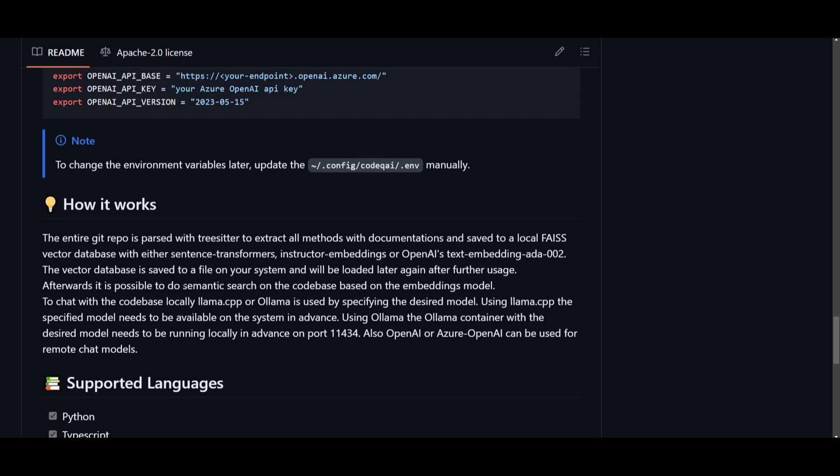It is going to identify all methods that have documentations and stores the information into your local database using different types of techniques like sentence transformers or other embedding models, which is something that we took a look at before. This database is containing a compact representation of your code. It's something that will be saved onto your computer for quick access.